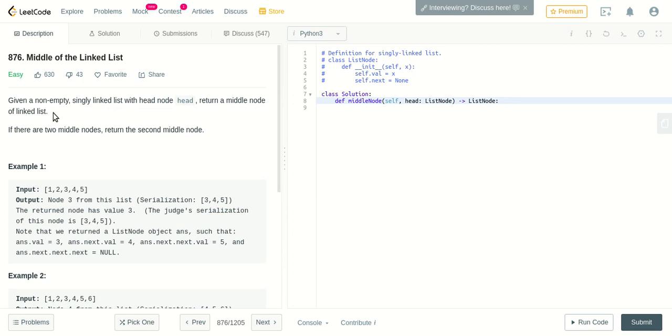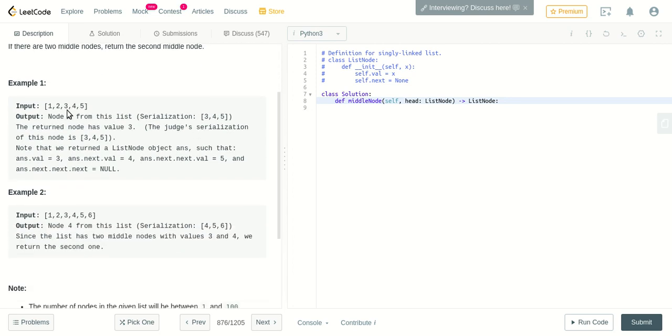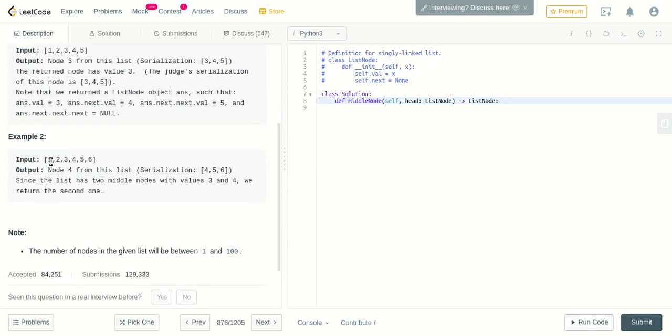So you are given a linked list with some numbers and you have to return the middle element in it. If there are two middle nodes, return the second middle node. Let's take this example: there are five elements, five nodes in the linked list, so the middle element will be three. We have to output three.